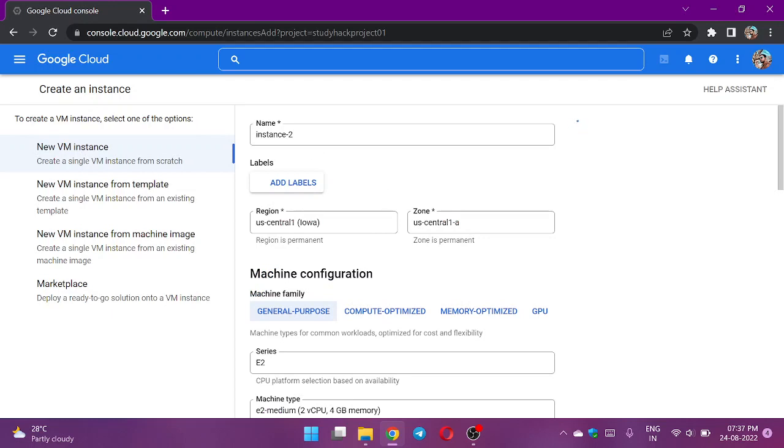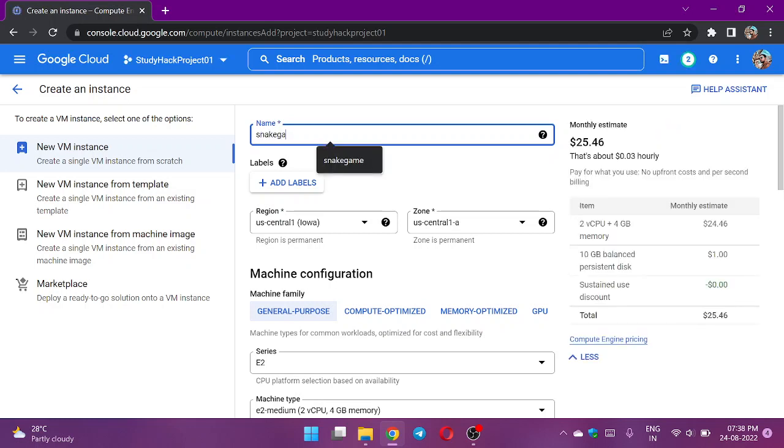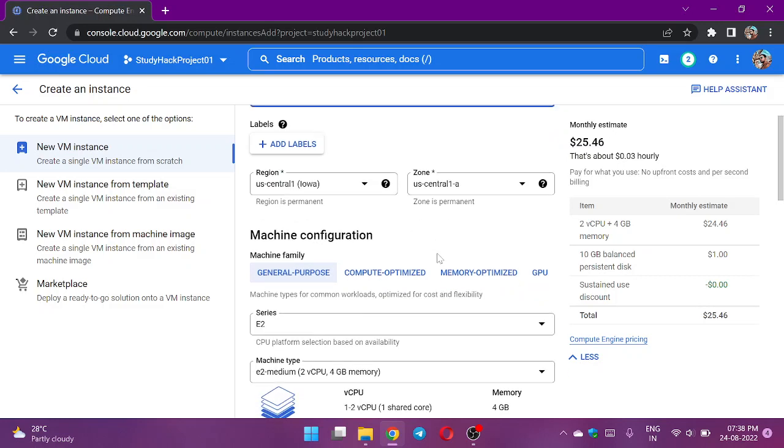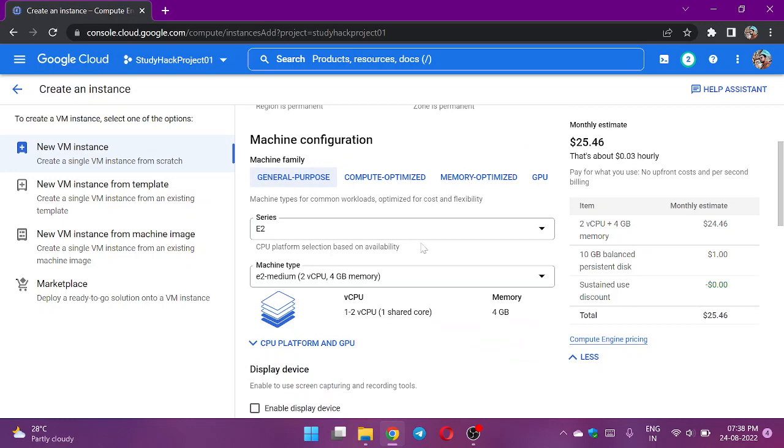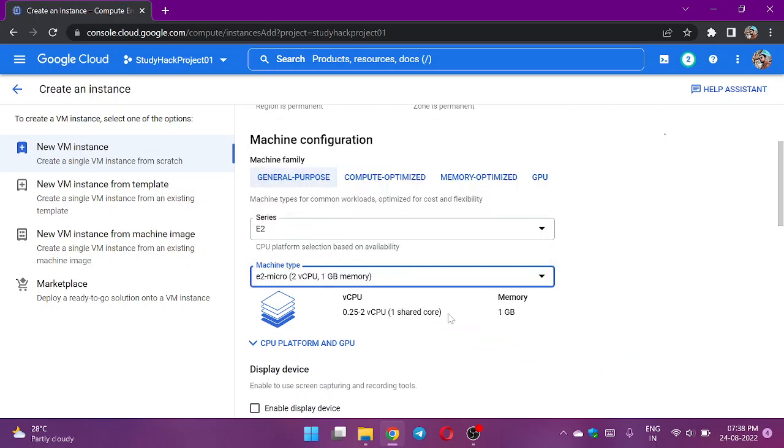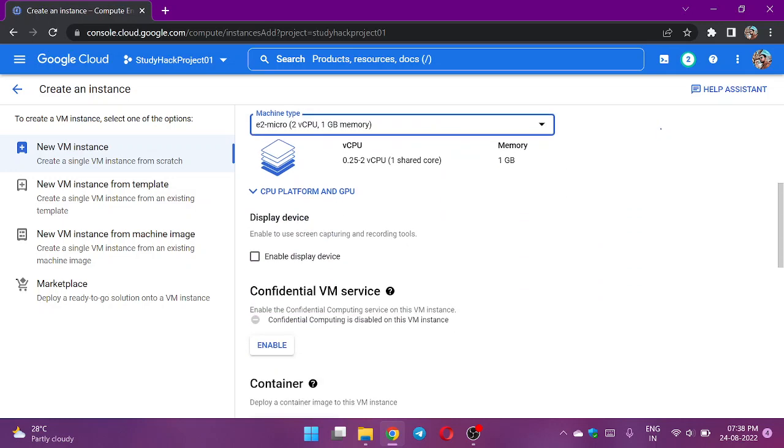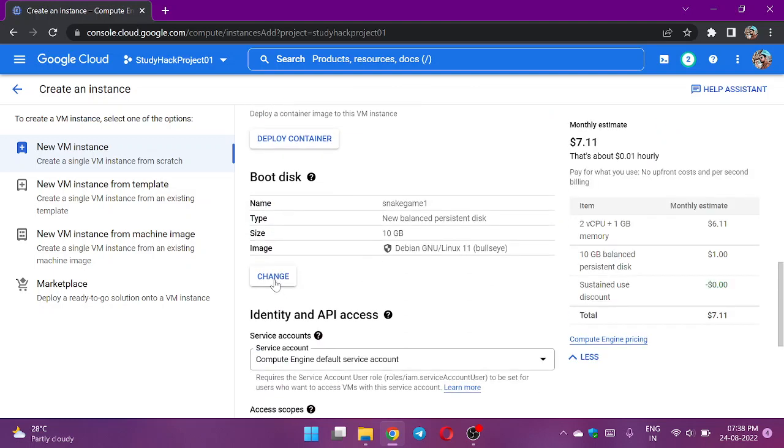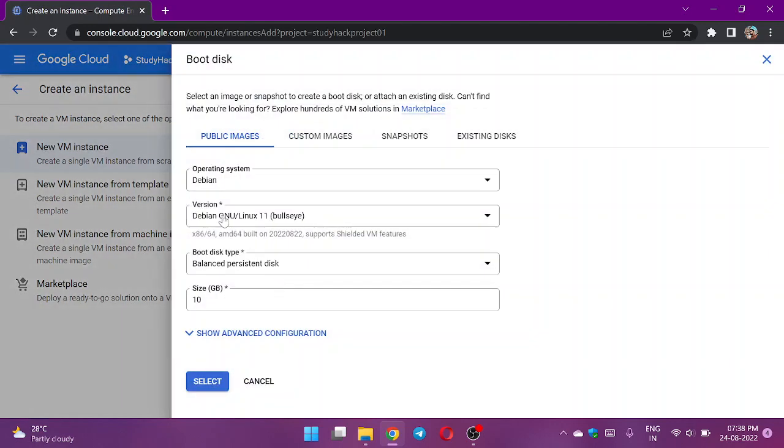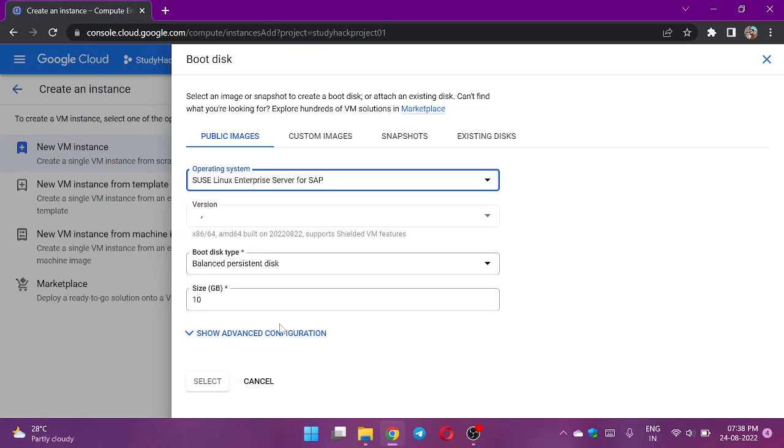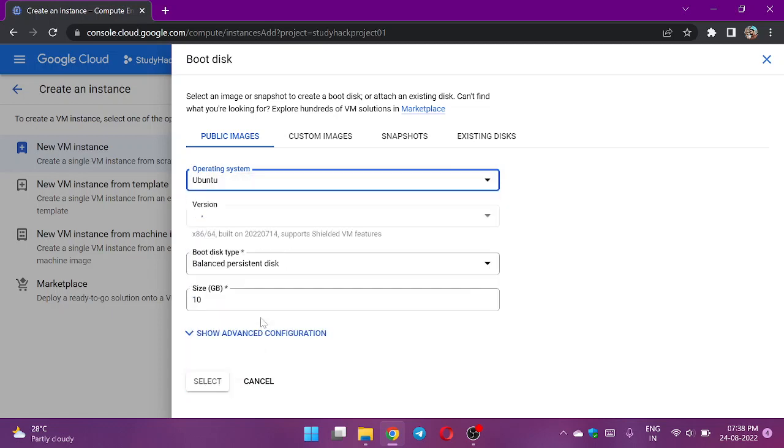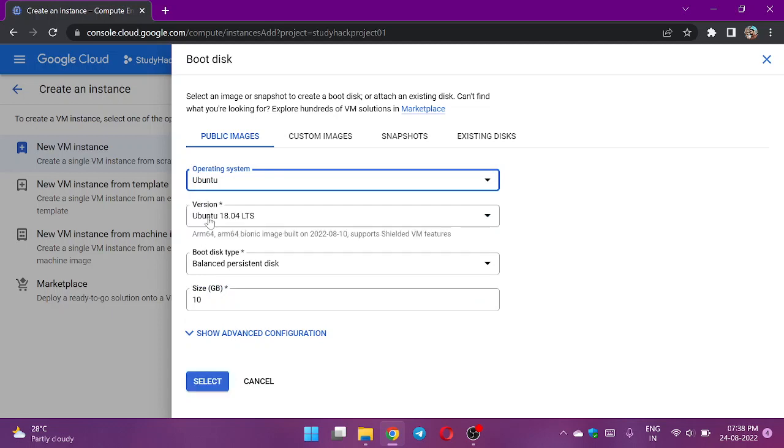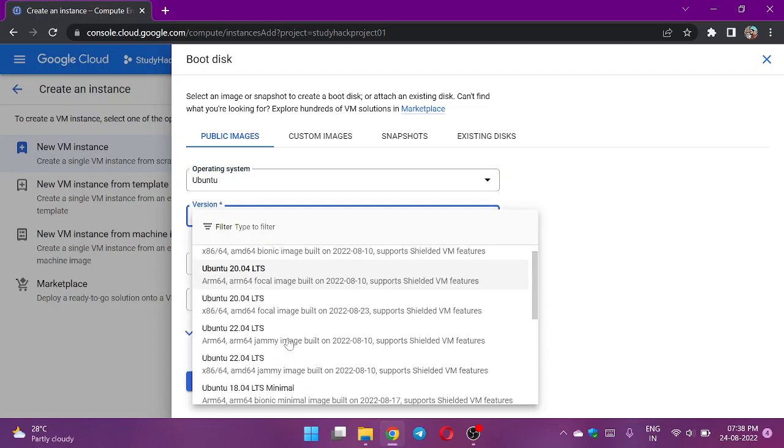I will create an instance here. The instance name will be snake game 1. Let the region and the zone be as it is. Size will be E2 micro. Here I will change the style or type of the boot disk. I will change it to Ubuntu and the version will be the latest one.